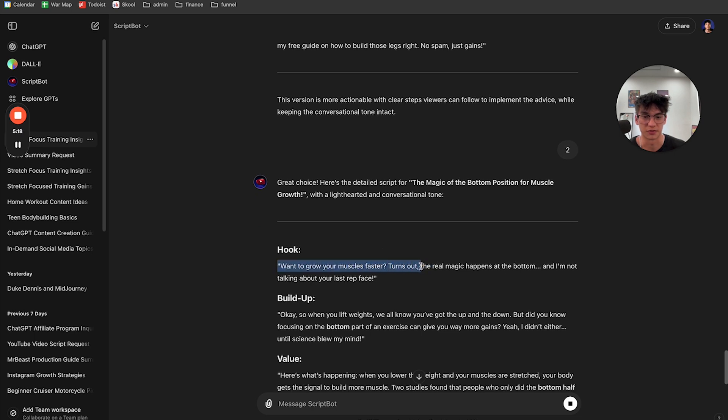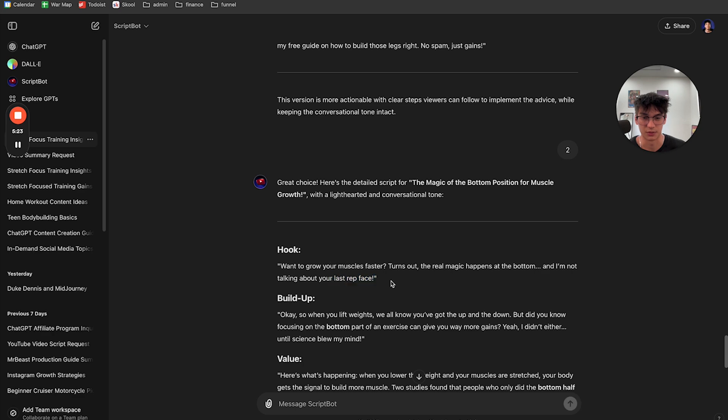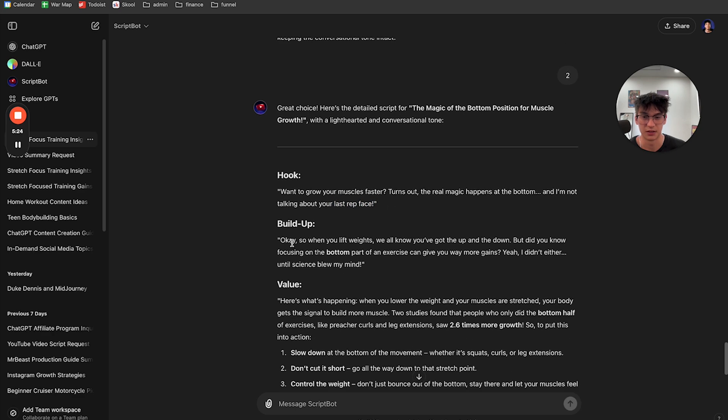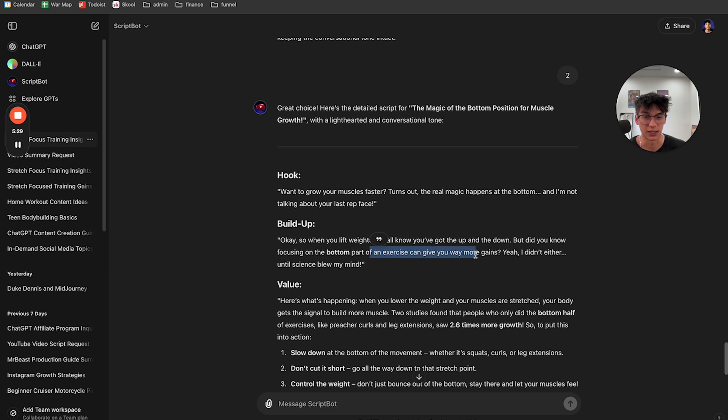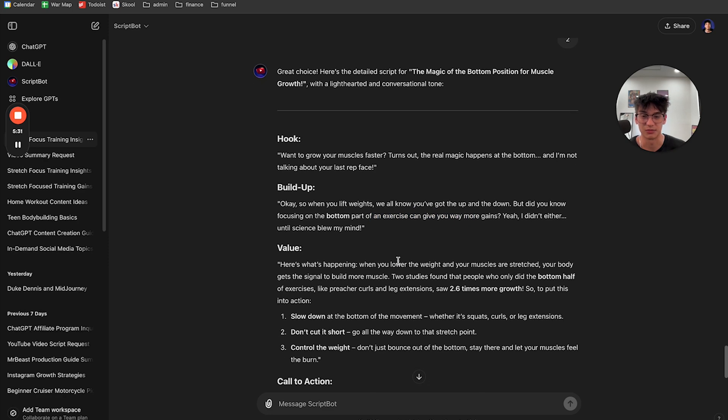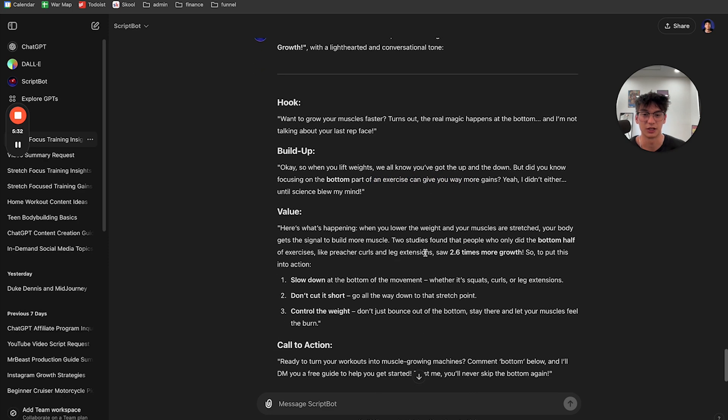Want to grow your muscles faster. It turns out the real magic happens at the bottom. And no, I'm not talking about your last rep face. Okay. So when you lift weights, all know that you got the up and the down, but you know, focusing on the bottom part of an exercise, can you get way more gains? Yeah, I didn't either until science blew my mind.